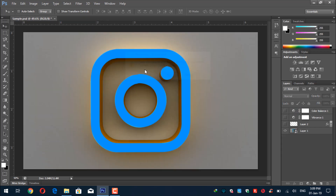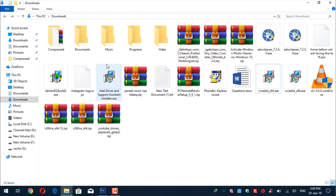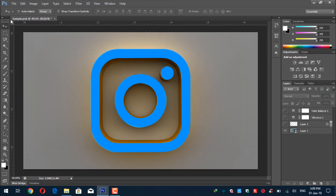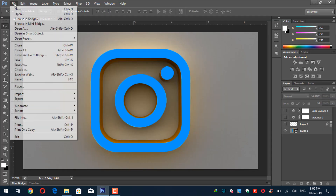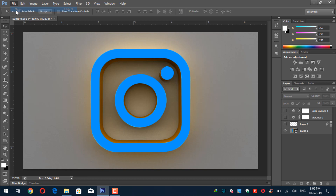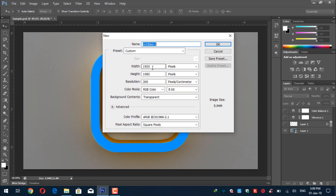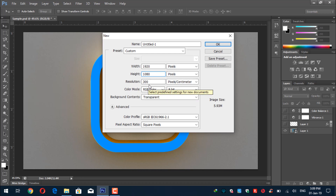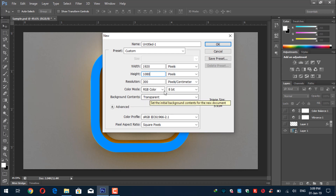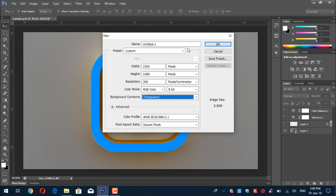We will create a new Photoshop file. Go to File > New. The size is 1920 by 1080 pixels, resolution is 300 pixels per inch, and the background should be transparent — we don't need any background.